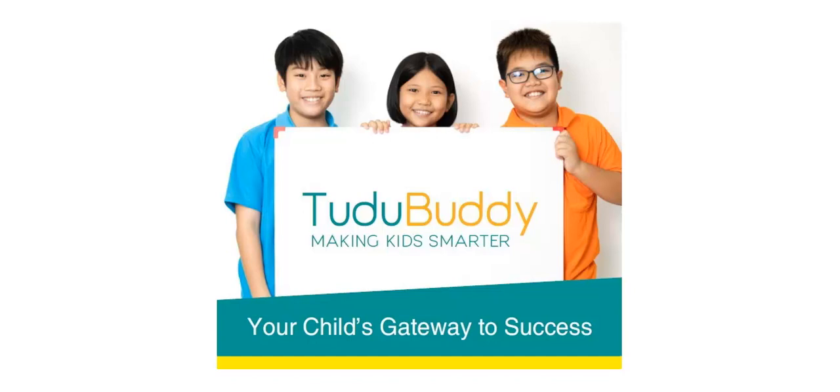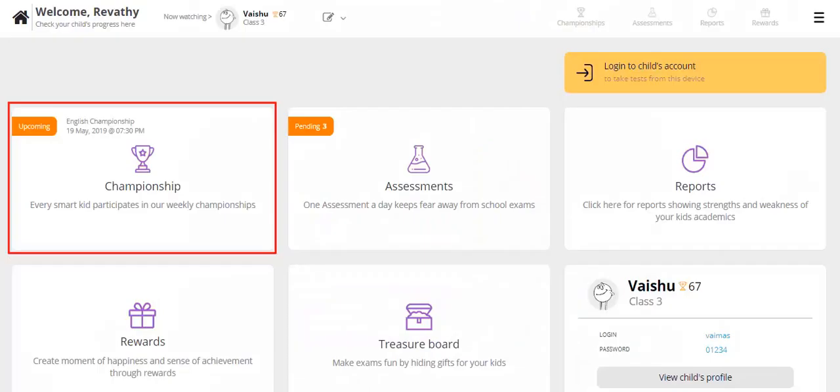Log in as a parent to manage your child's tasks on your dashboard. You are now in the parent dashboard.